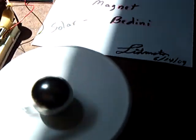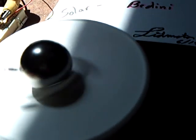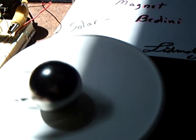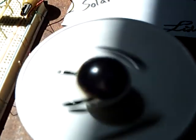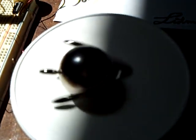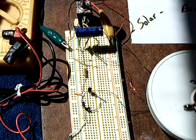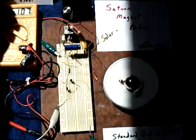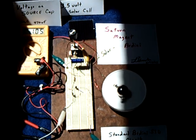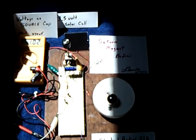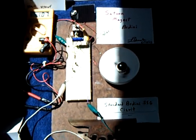But this strobe effect is real interesting. It's the first time I've seen that happen. And this is not what it looks like in person, folks, at all. It's very, very different. Anyway, that's my solar-powered Saturn magnet, Bedini, running on my bedroom floor.